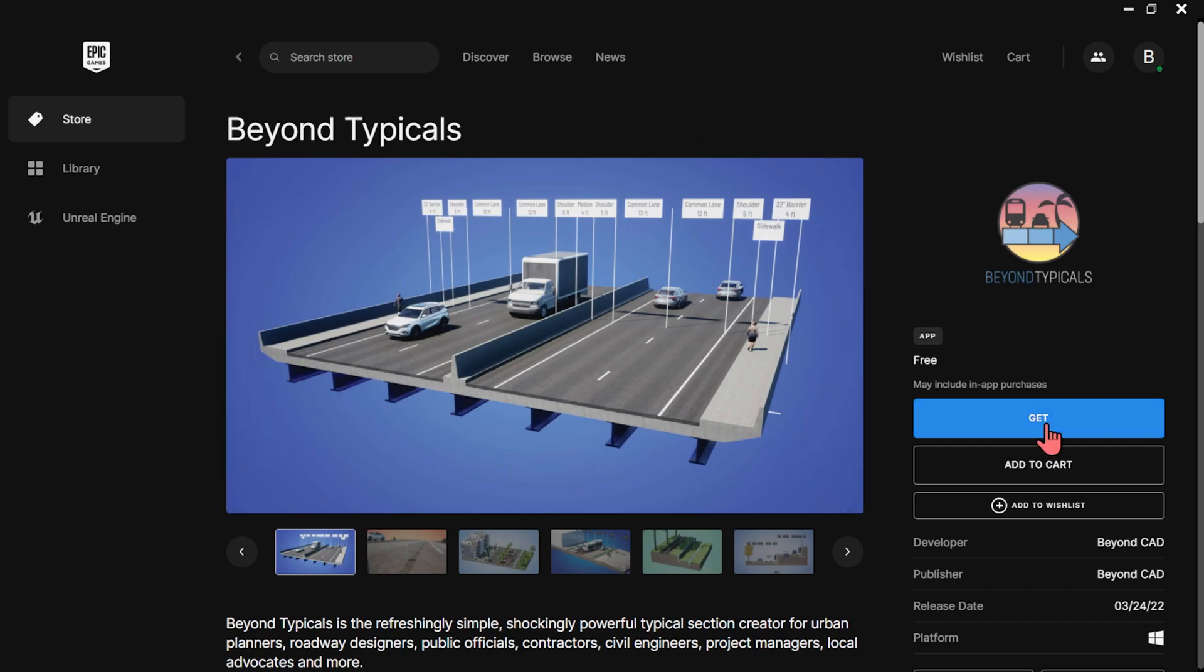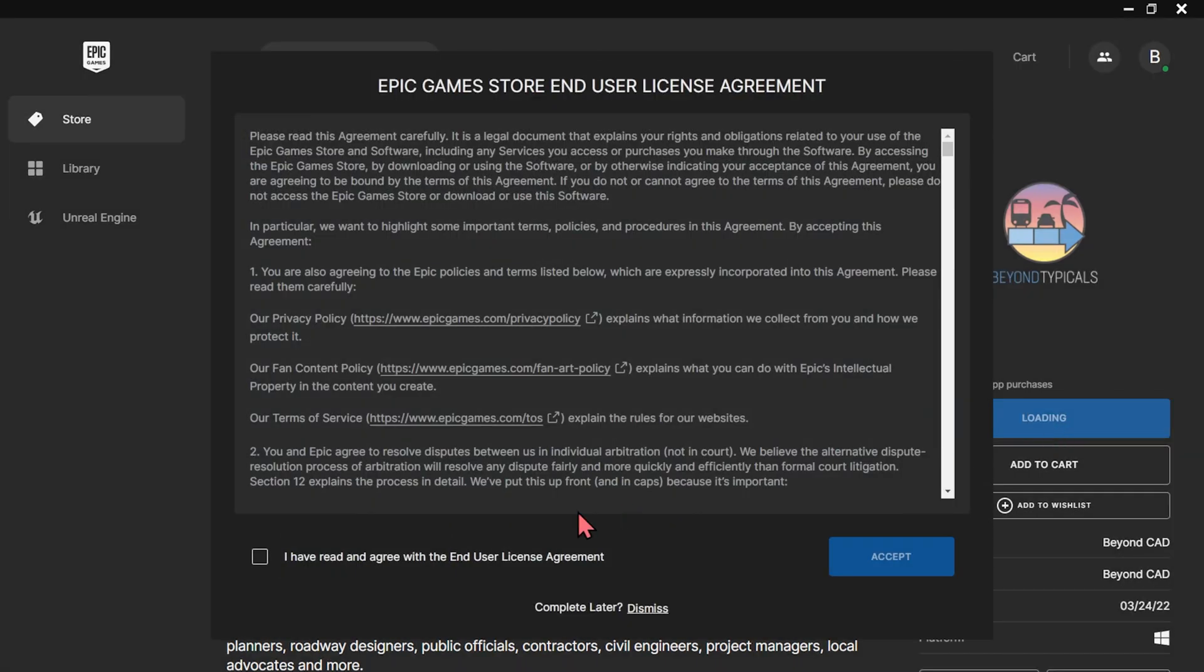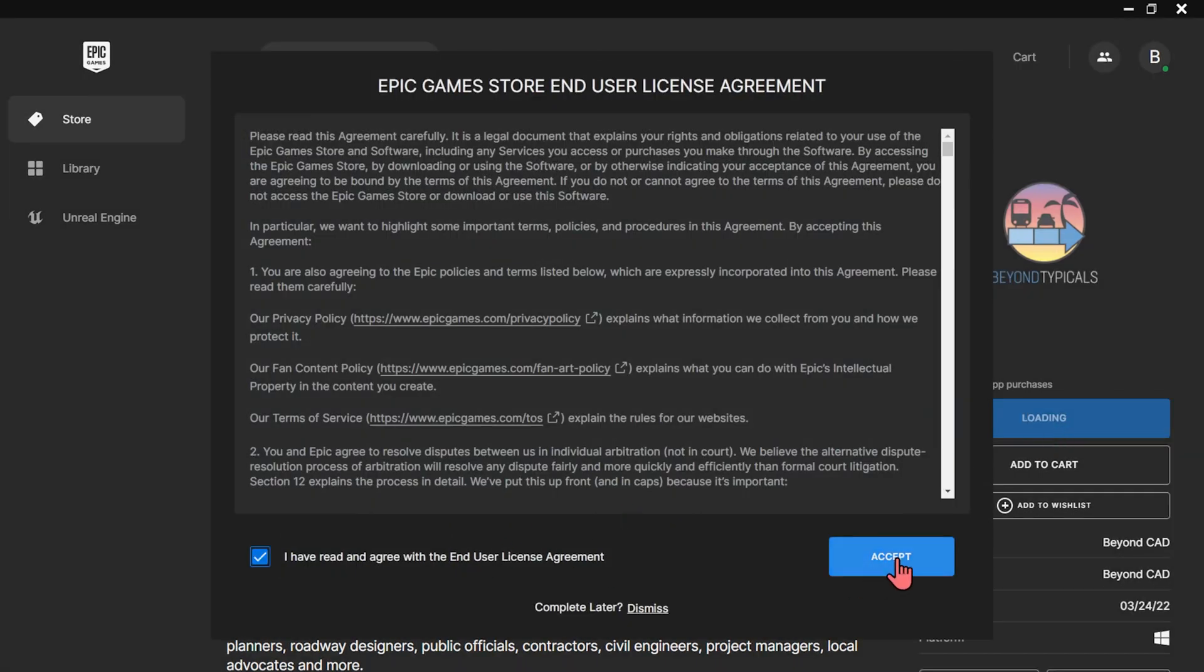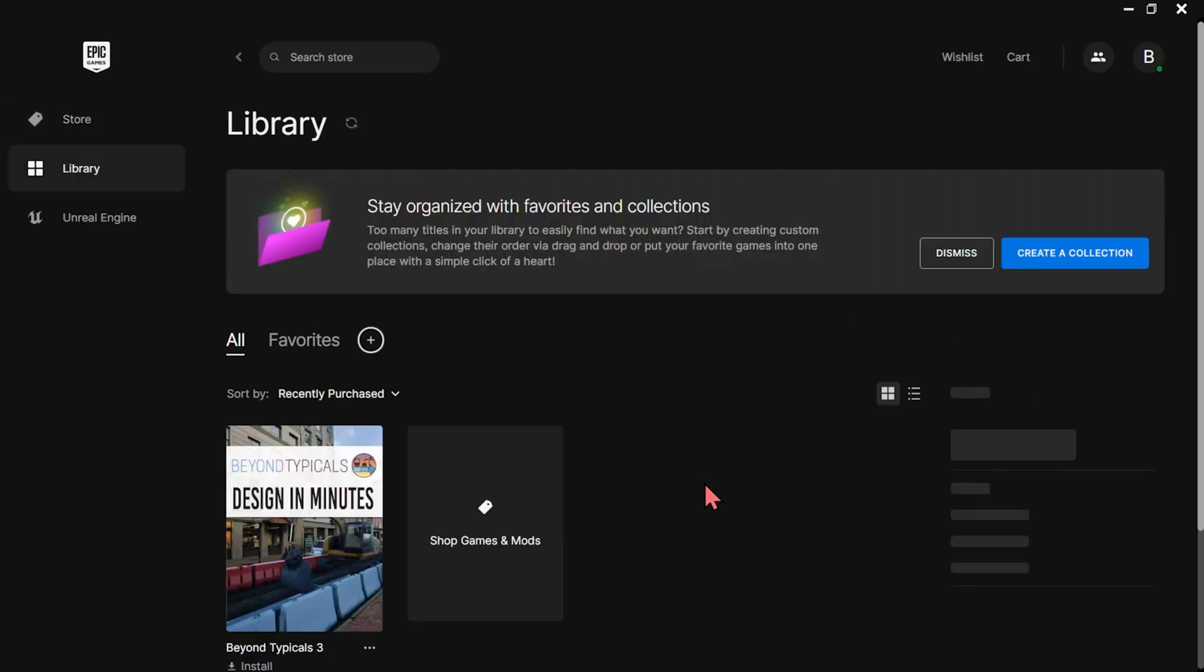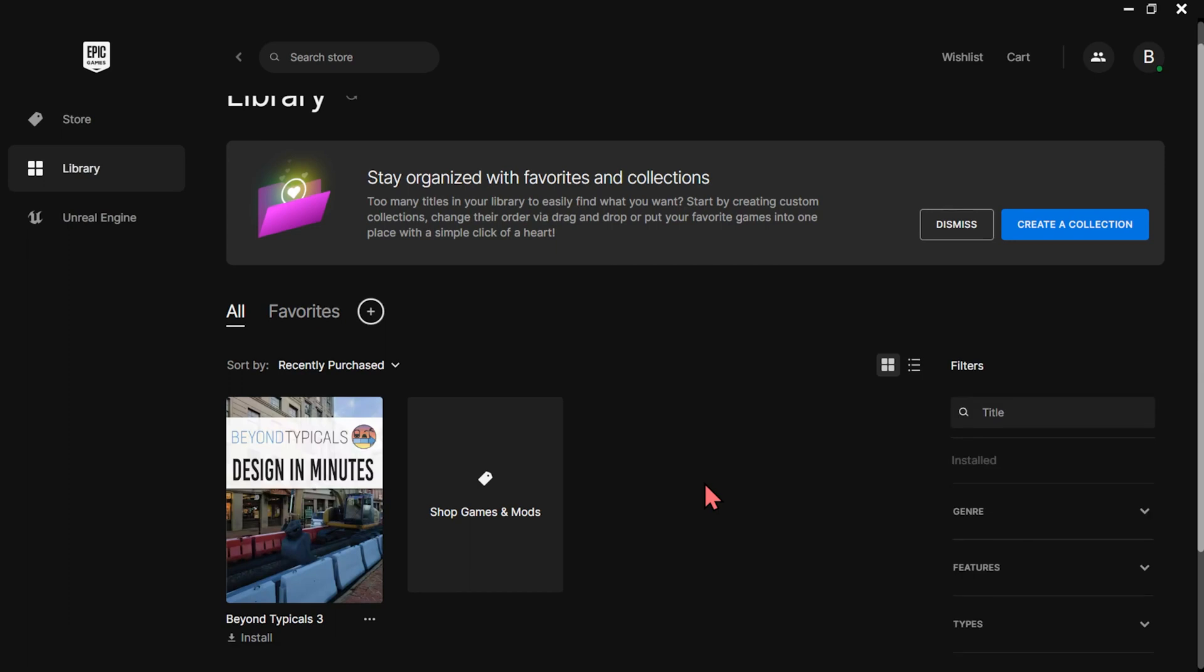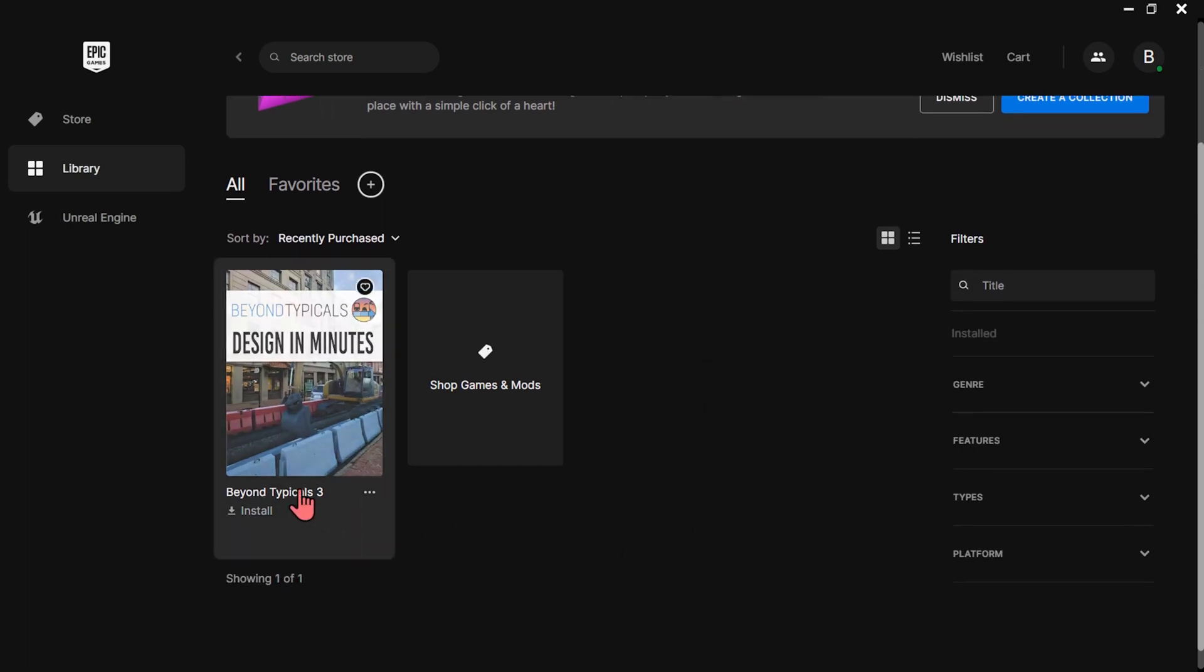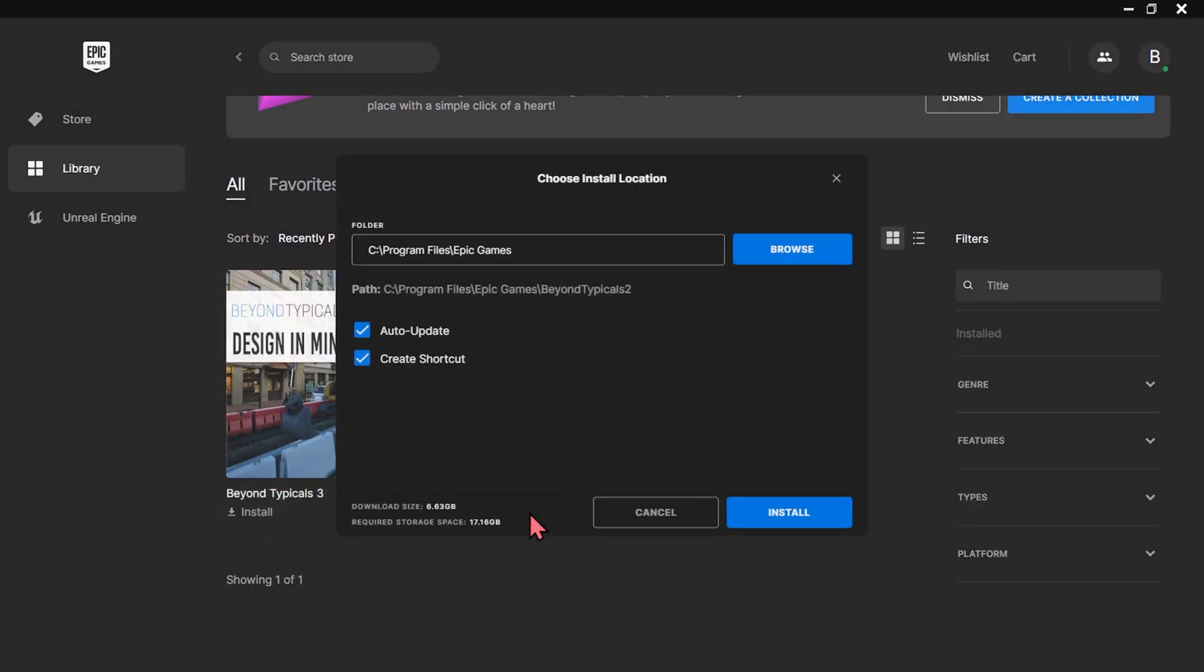Once signed into the Epic Games Launcher, you can either use the link from our download page or search for Beyond Typicals and add it to your library. Then click install to begin downloading Beyond Typicals to the launcher.